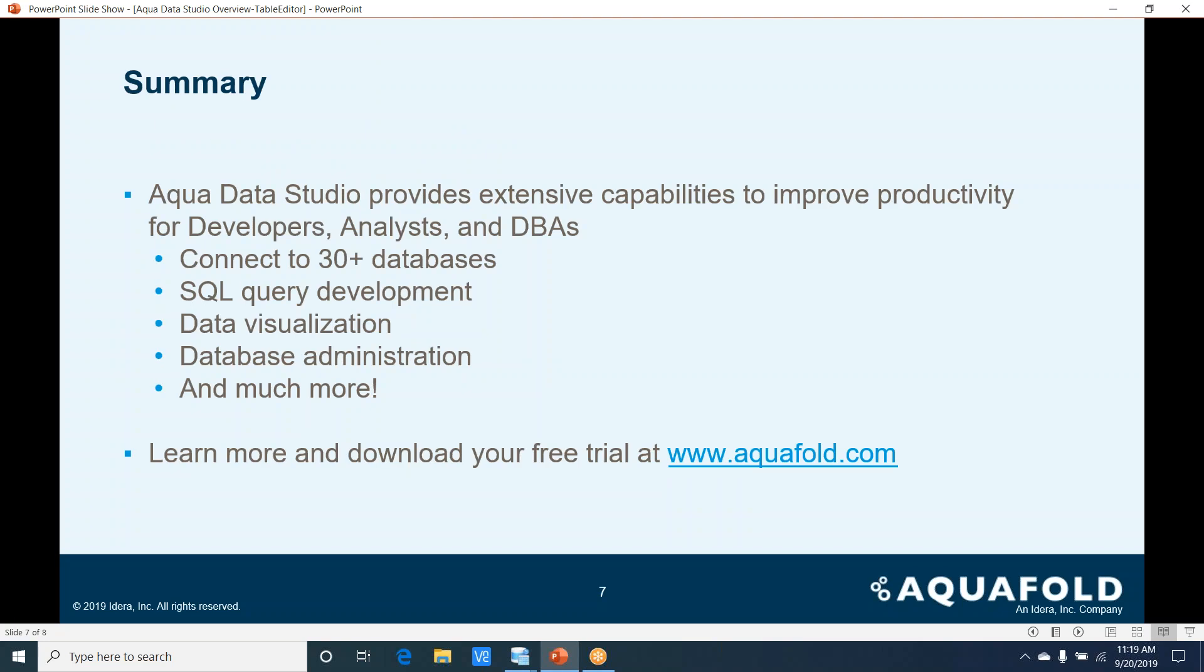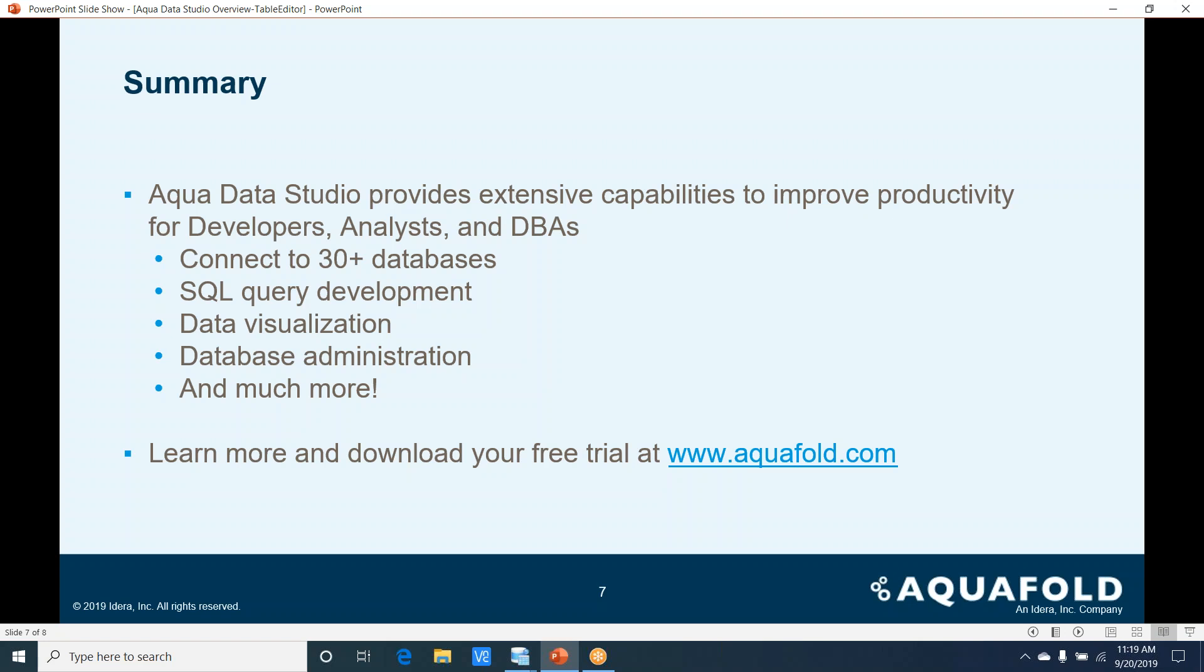In summary, Aqua Data Studio provides extensive capabilities to improve productivity for developers, analysts, and DBAs. It also helps you to perform data visualization, database administration, and much more. To learn more, go ahead and head to www.aquafold.com to experience a free trial today. Thank you for your attention.